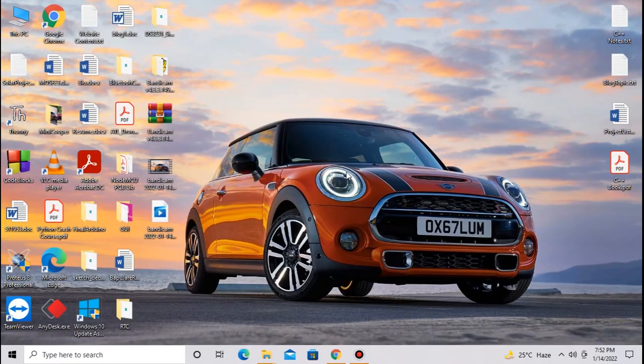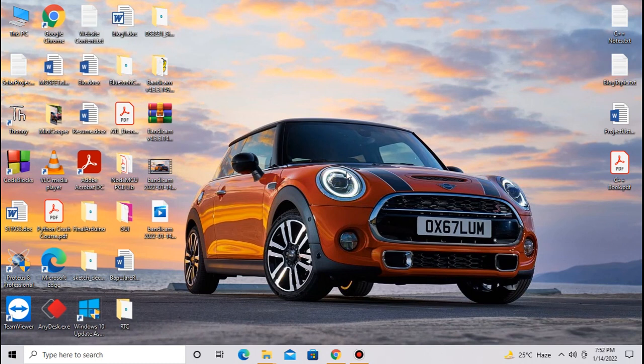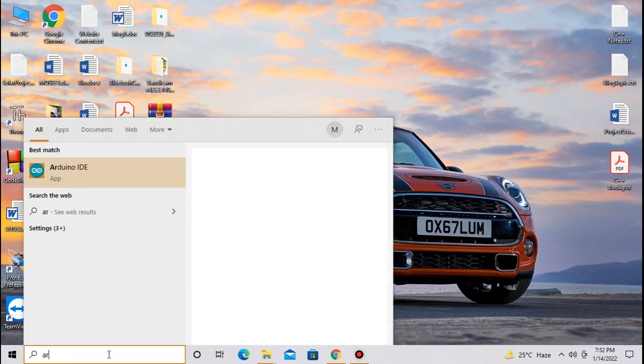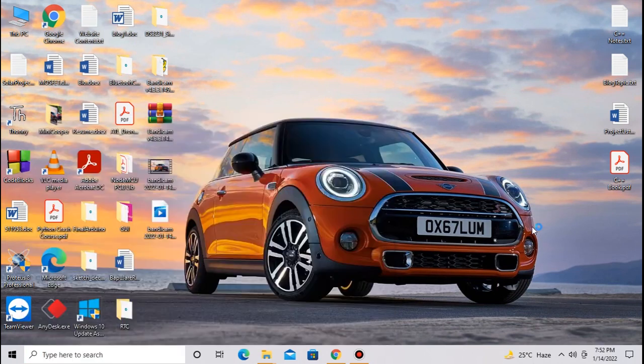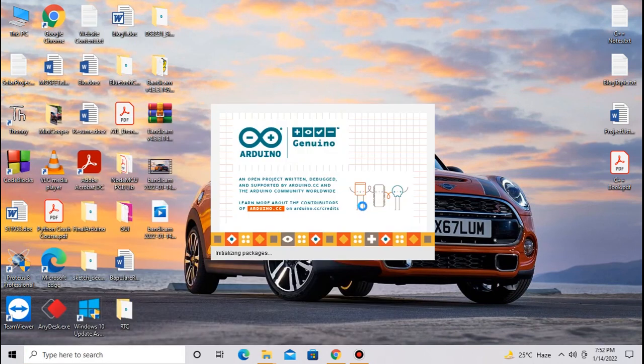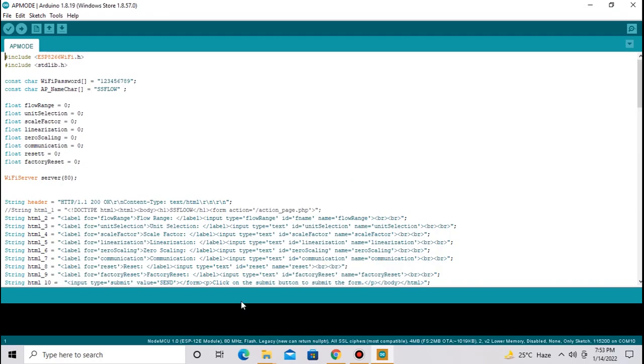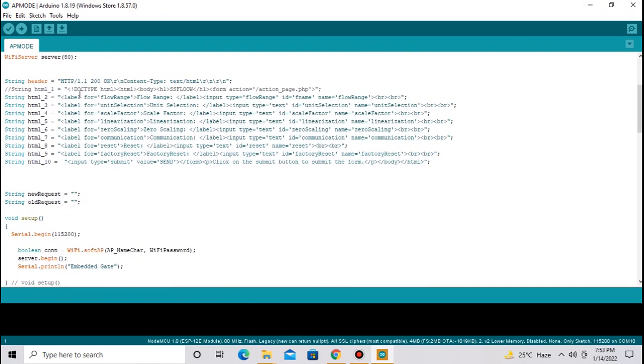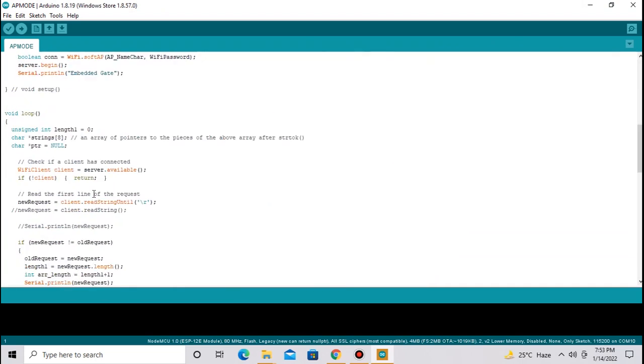I have already written a code and made an app in MIT App Inventor. I will explain all these things one by one. First I am going to start with the ESP8266 code. Open Arduino IDE. This is our code. I will explain this code line by line.